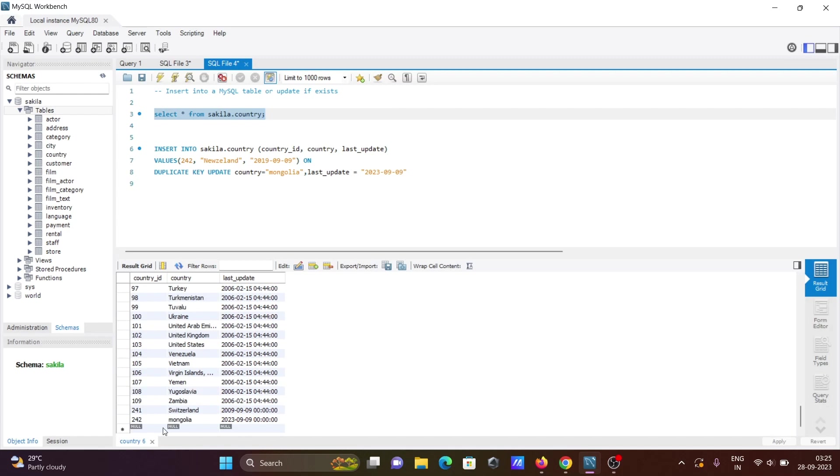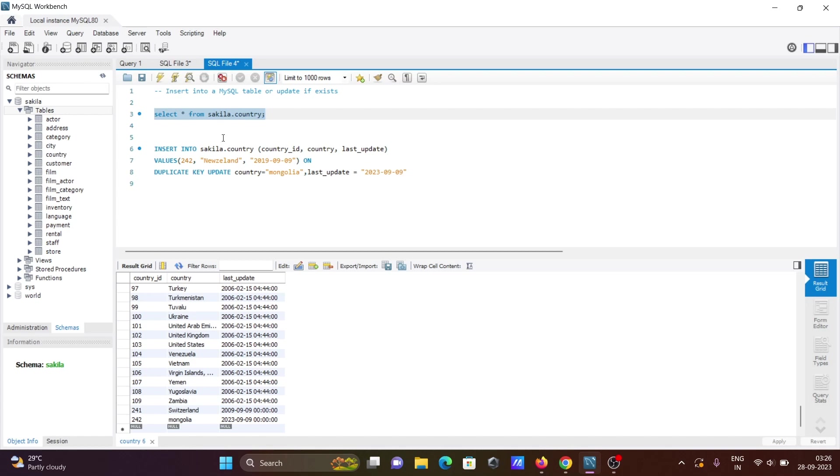Here you can see the country and date changed. If you want, you can give your system date as well. This is how we can perform insert or update in MySQL database tables. I hope this video is helpful for you. Thanks for watching, see you next time.